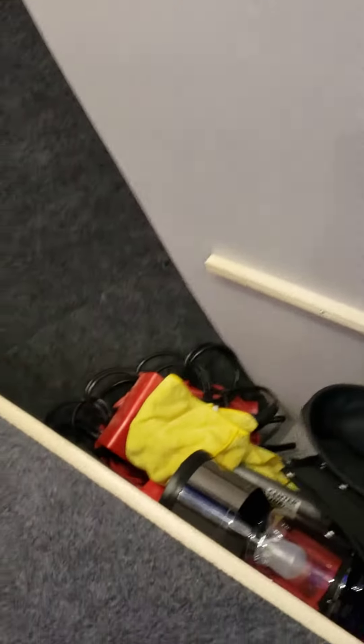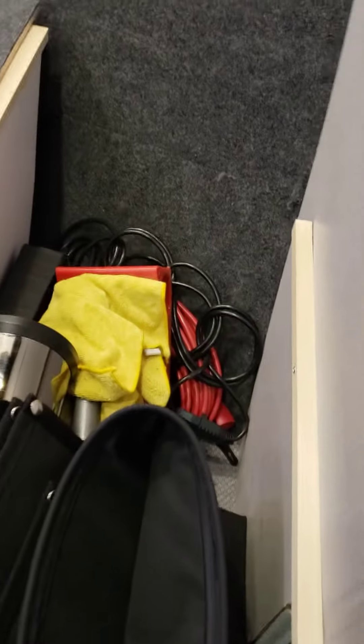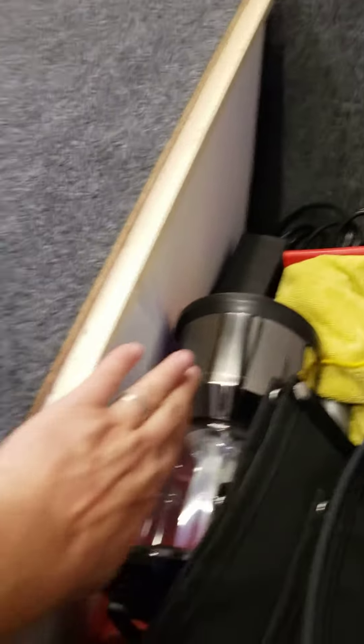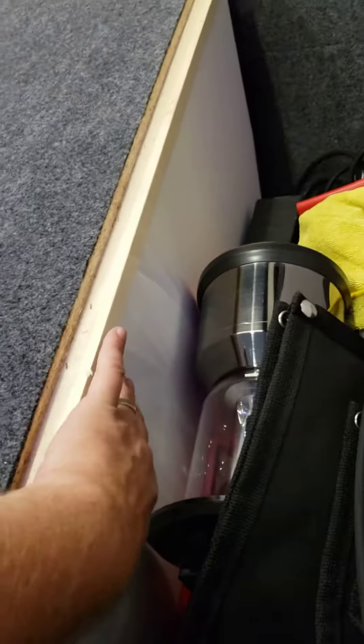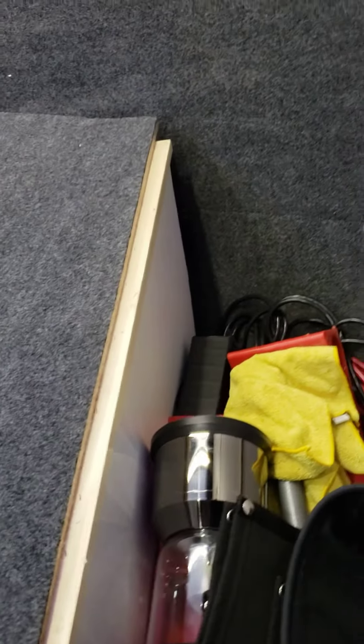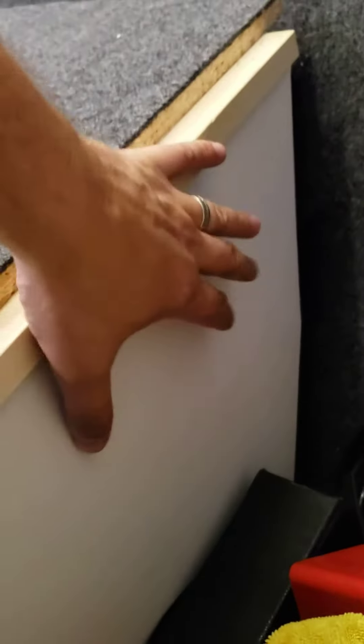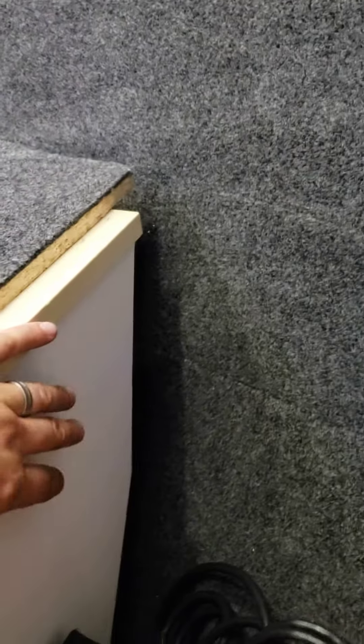Now you can see into the storage area. If you remove all of the stuff out of the storage area, you'll see this white panel. This white panel just has about six or eight screws. If you remove those screws, then you can access this front section of the trailer up here.